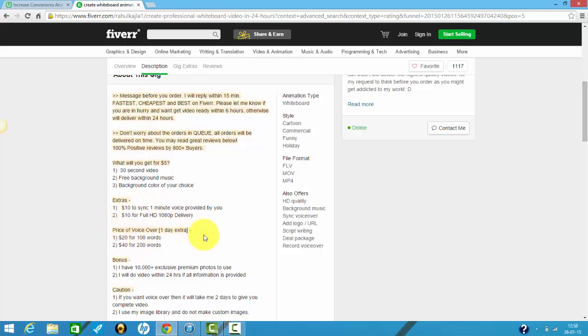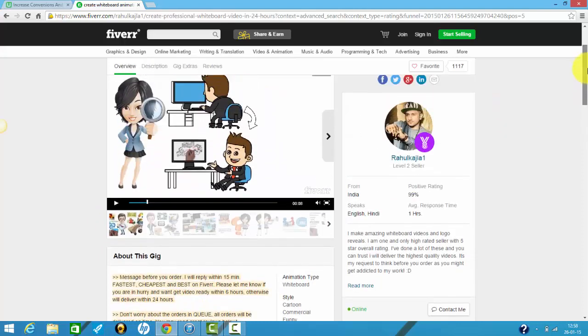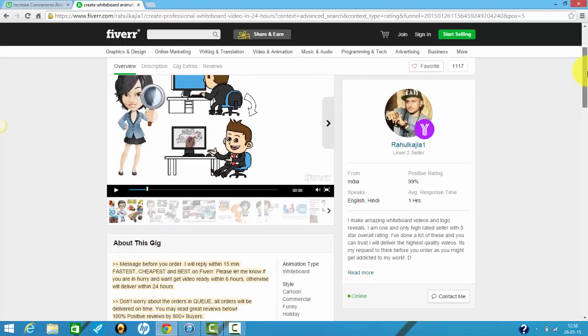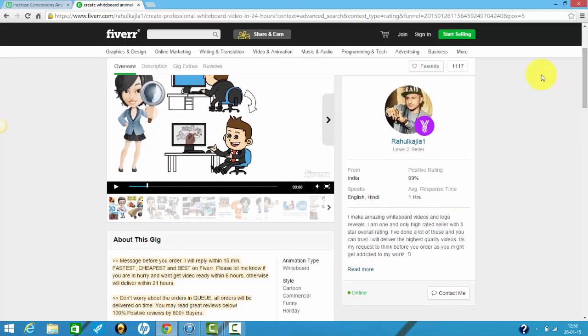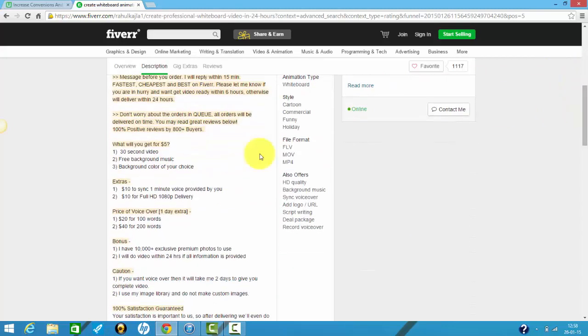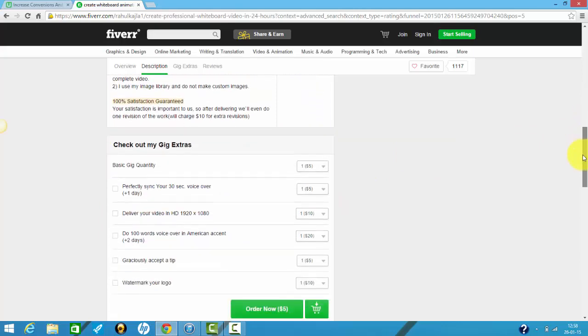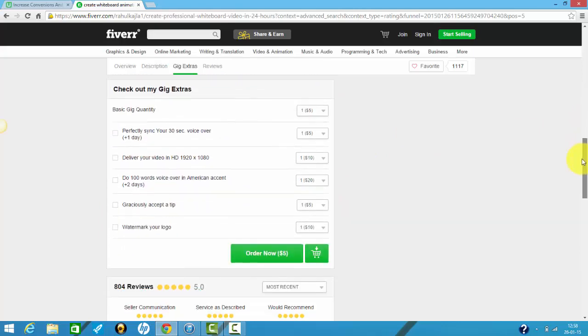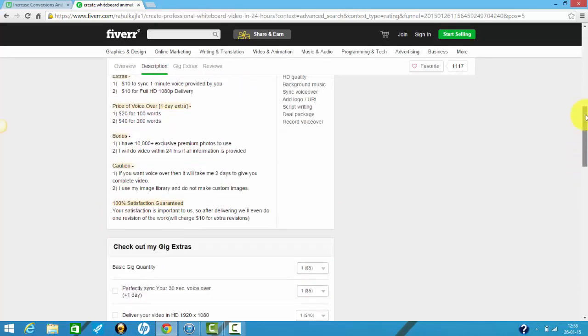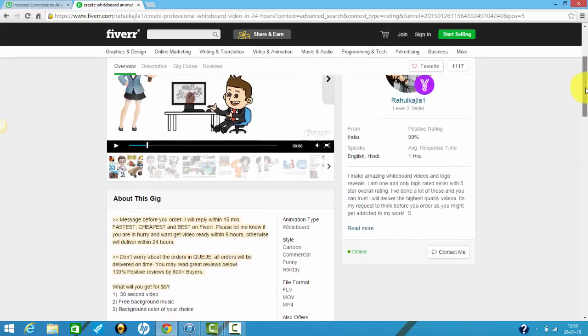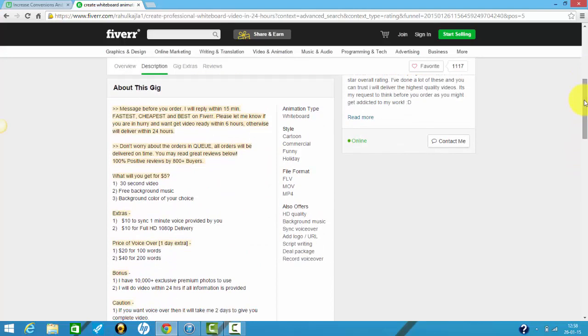If you ask to have a voice over, this guy will go on Fiverr and he'll get someone to make a voice over for five bucks, and then he'll charge you 20 bucks. And you can't even be mad at that because he's just making some extra money. I know he's rated five stars and all.